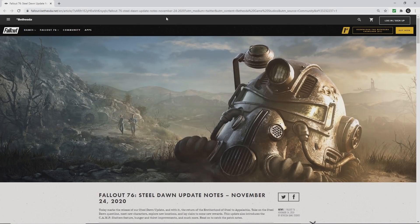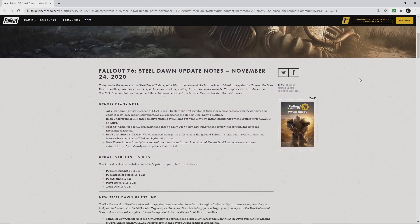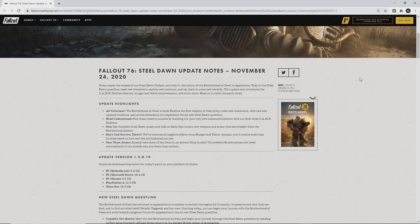Welcome to the Wasteland News Network. Today is November 24th, 2020, and we are in the process of getting the Steel Dawn update one week early. So here are the patch notes, they just released them.